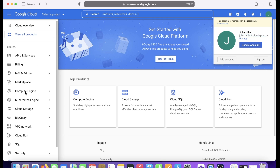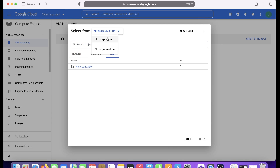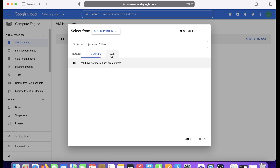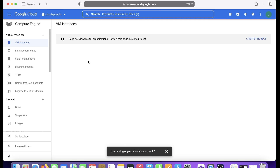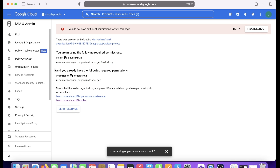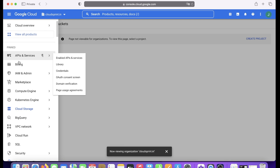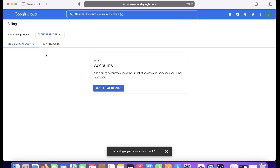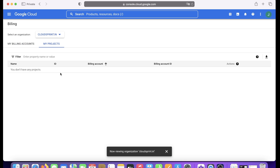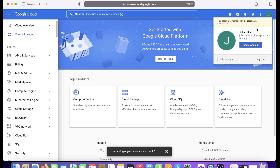Now let's check John's access. When John logs in, within the organization node he cannot see anything. He has no permission to go anywhere because we've only created his user — we haven't granted any permissions yet. He has no active projects, which is expected: until permissions are explicitly granted, he cannot access anything.